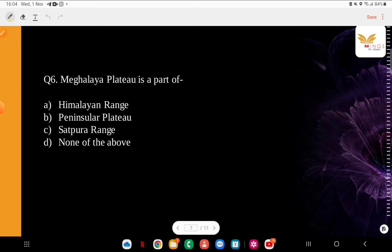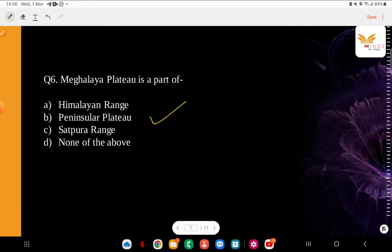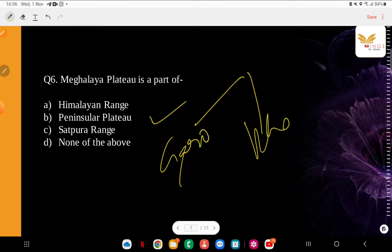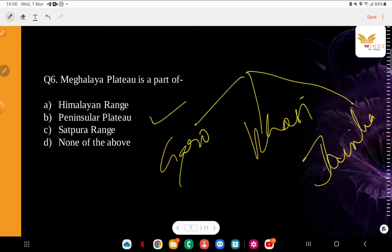Question: Meghalaya Plateau is part of which of the following? Options: Himalayan Range, Peninsular Plateau, Satpura Range, None of the Above. The correct answer is the Indian Peninsular Plateau. It comes under that. In fact, it was originally divided into two different plateaus: Karbi Anglong and Meghalaya. The Meghalaya Plateau is traditionally divided into the Garo, Khasi, and Jaintia Hills. And from these same areas, you will also find the Meghalayan tribes.